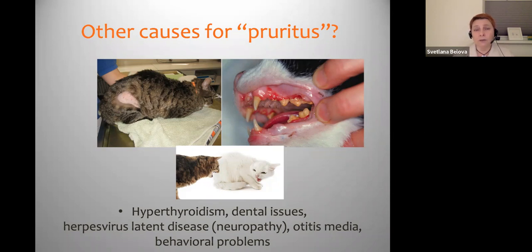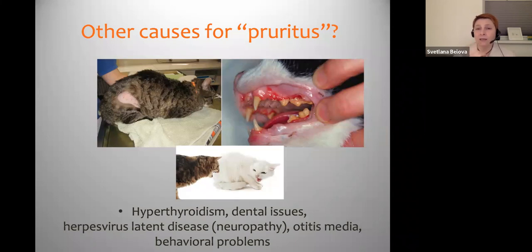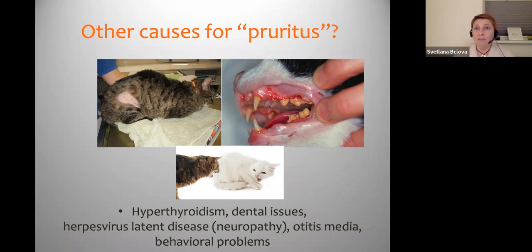Not symmetrical like an allergic cat. Mouth disease or dental disease may cause pain, and these cats may scratch their lips, or sometimes even put their paw inside the mouth, so it may be mistaken for pruritus.